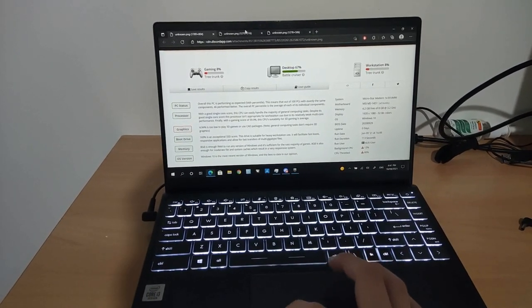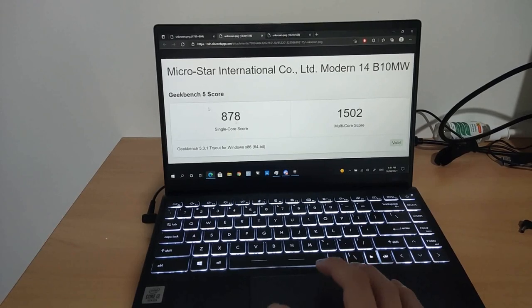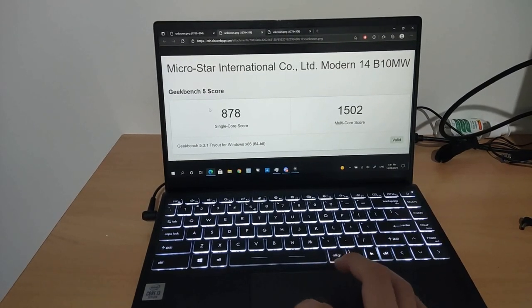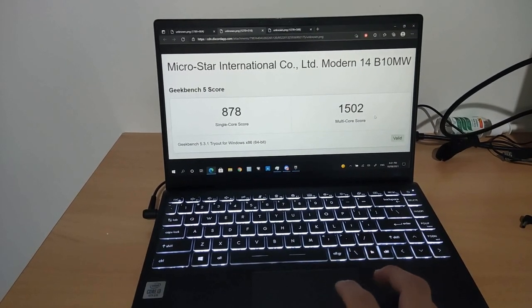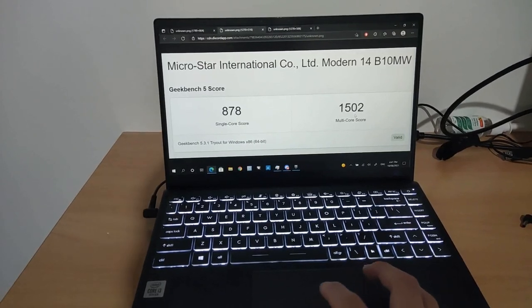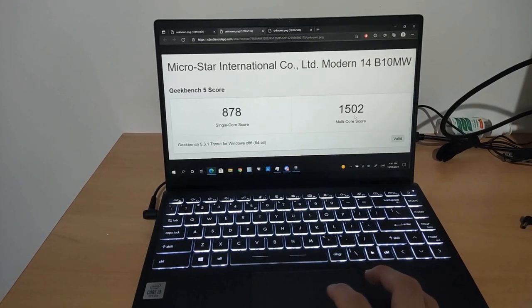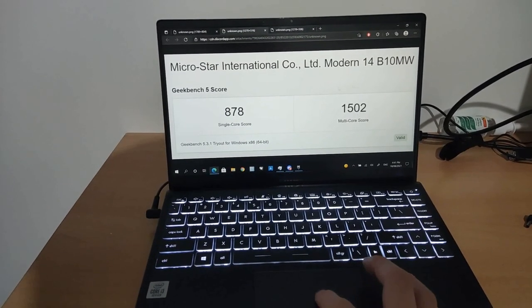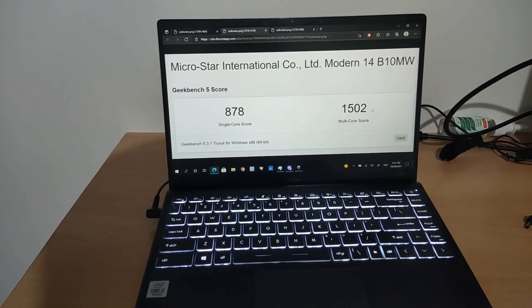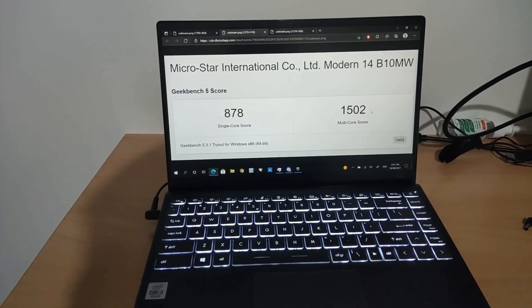This is the Geekbench score. You had a single core score of 878 and a multi-core score of 1,502. It's not amazing. It's like 8th gen i7 or 7th gen i7 laptop CPU.